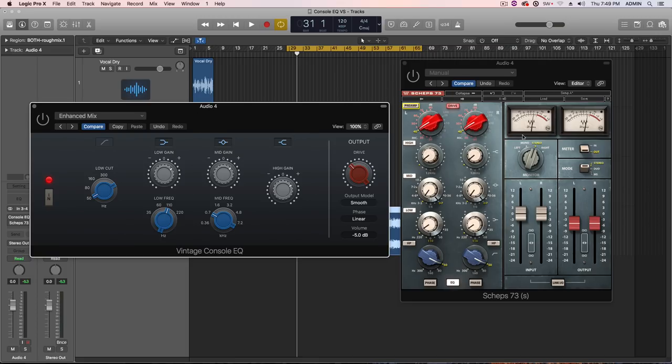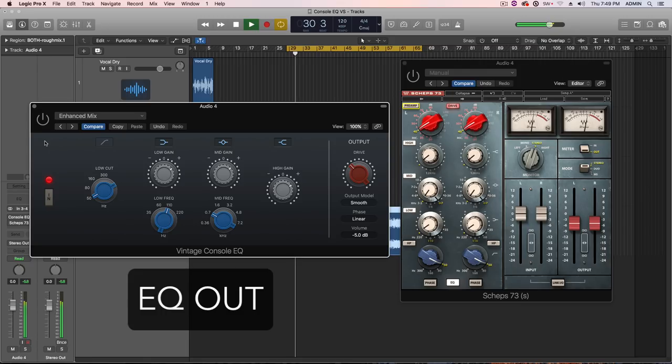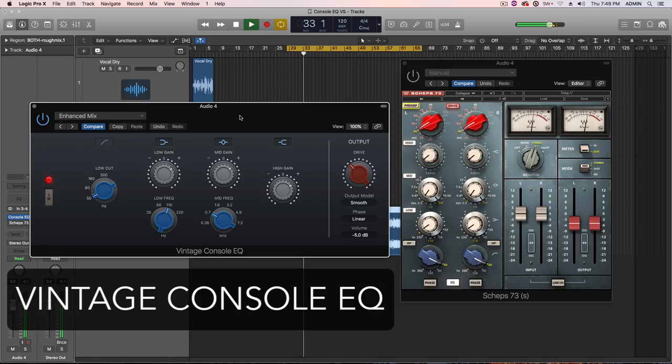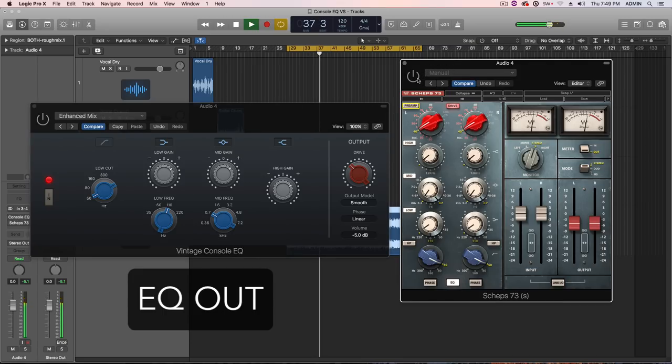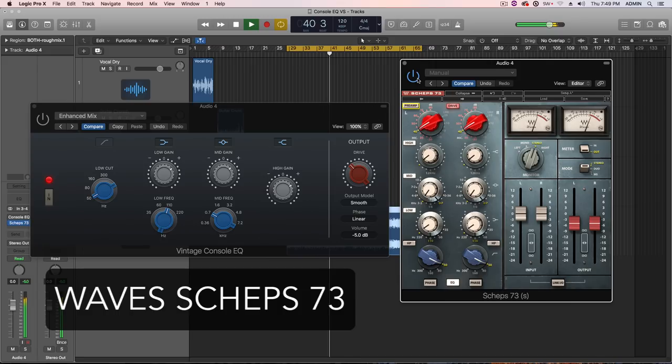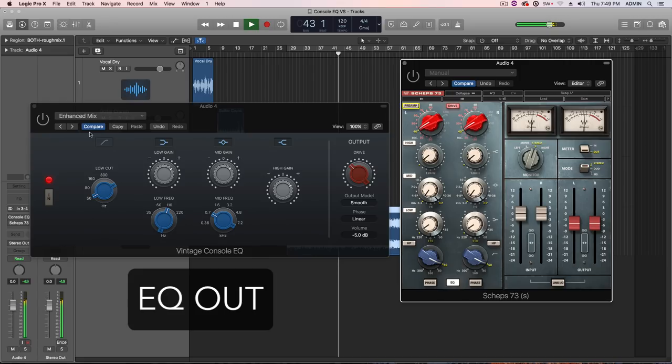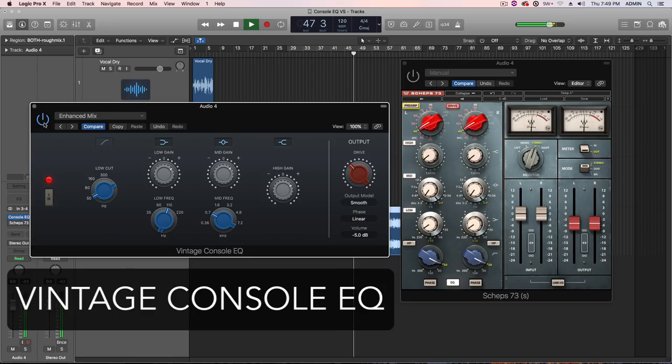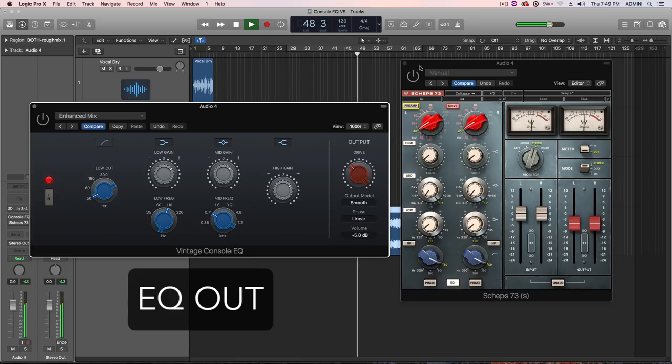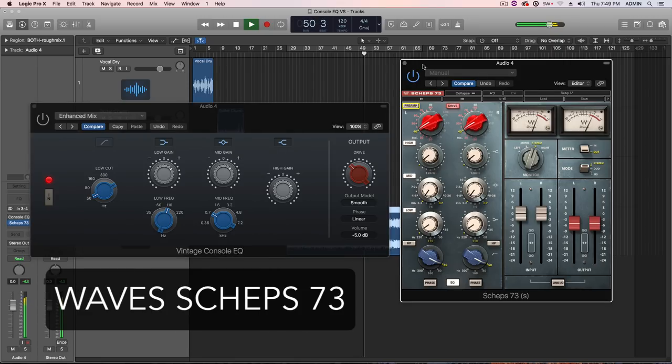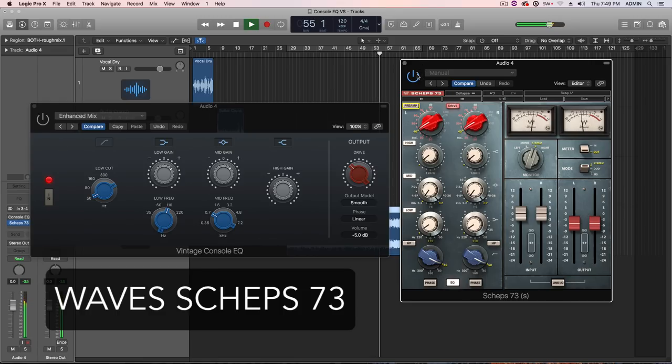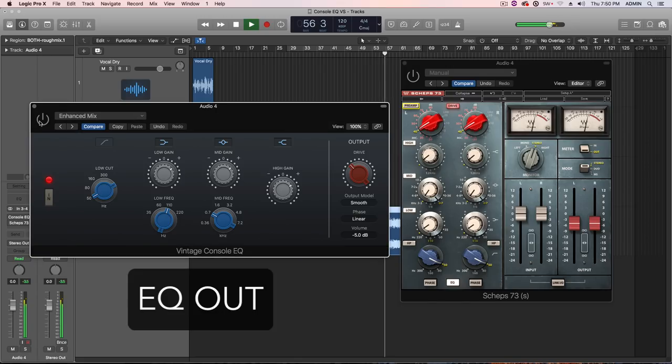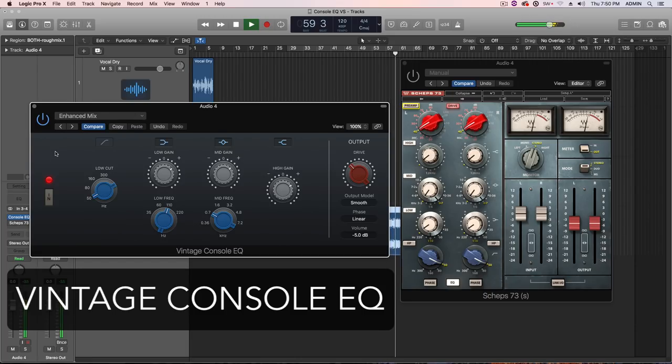[Song playback: Def Leppard's 'Bringing on the Heartache' with EQ comparisons being toggled throughout]